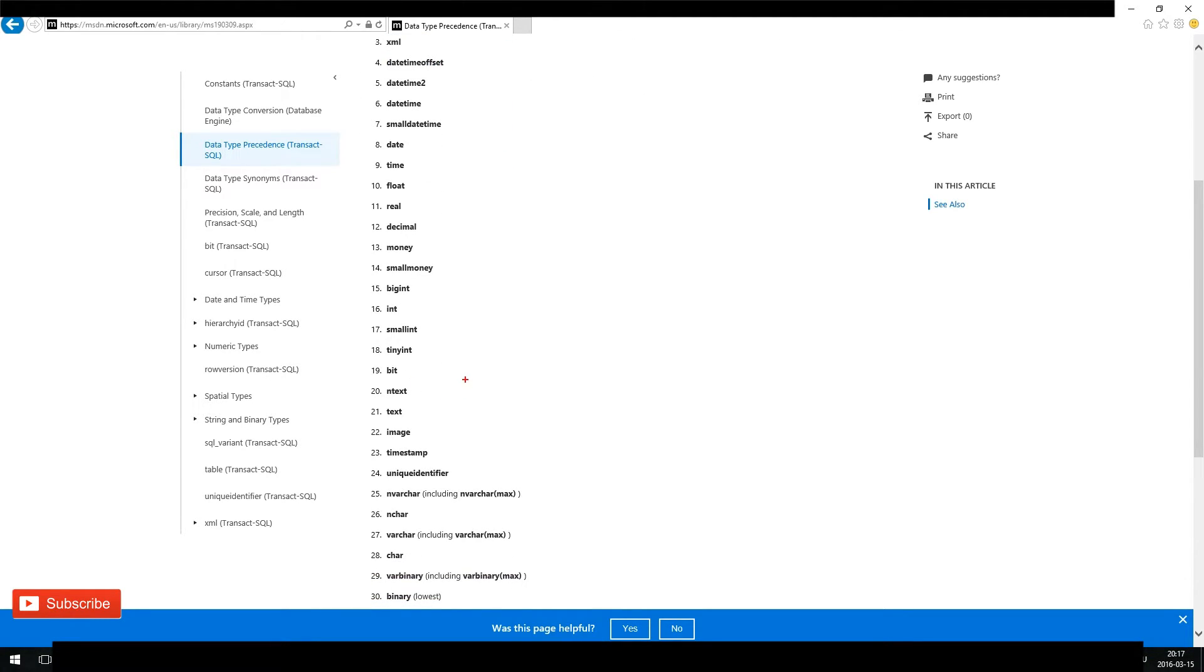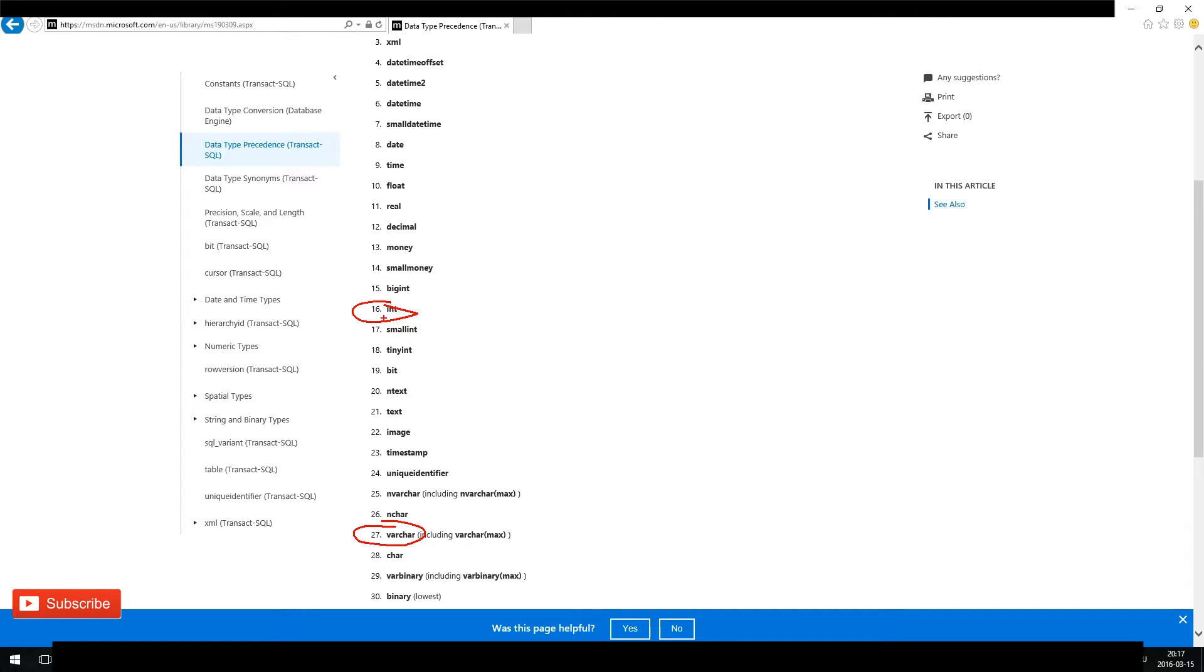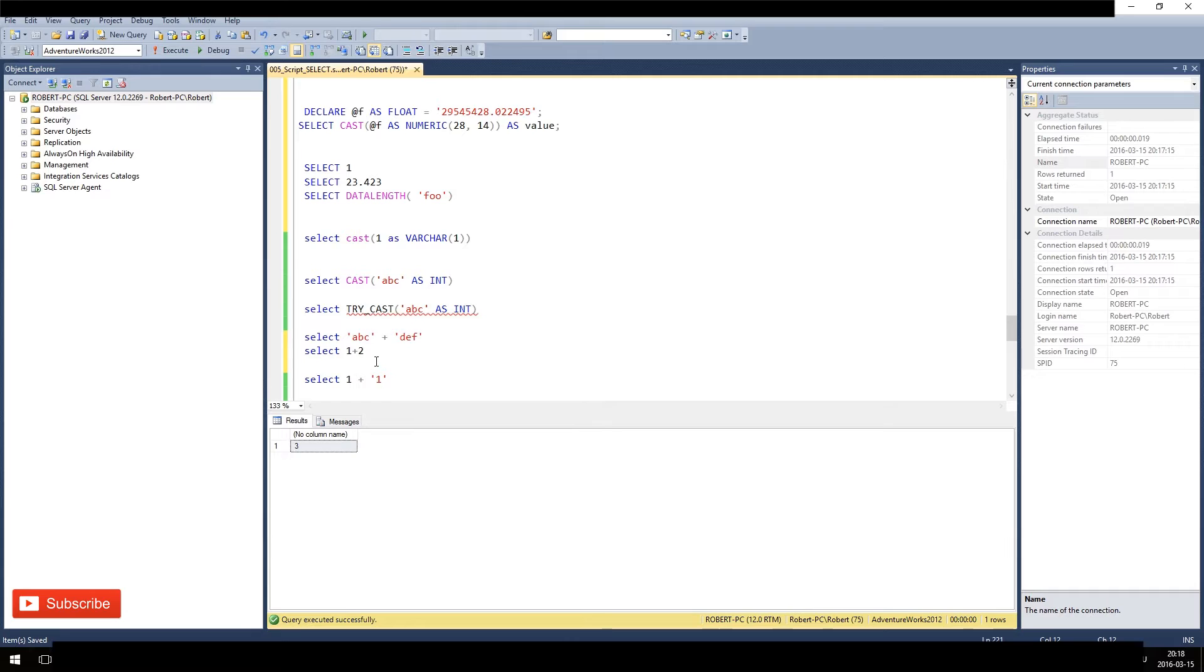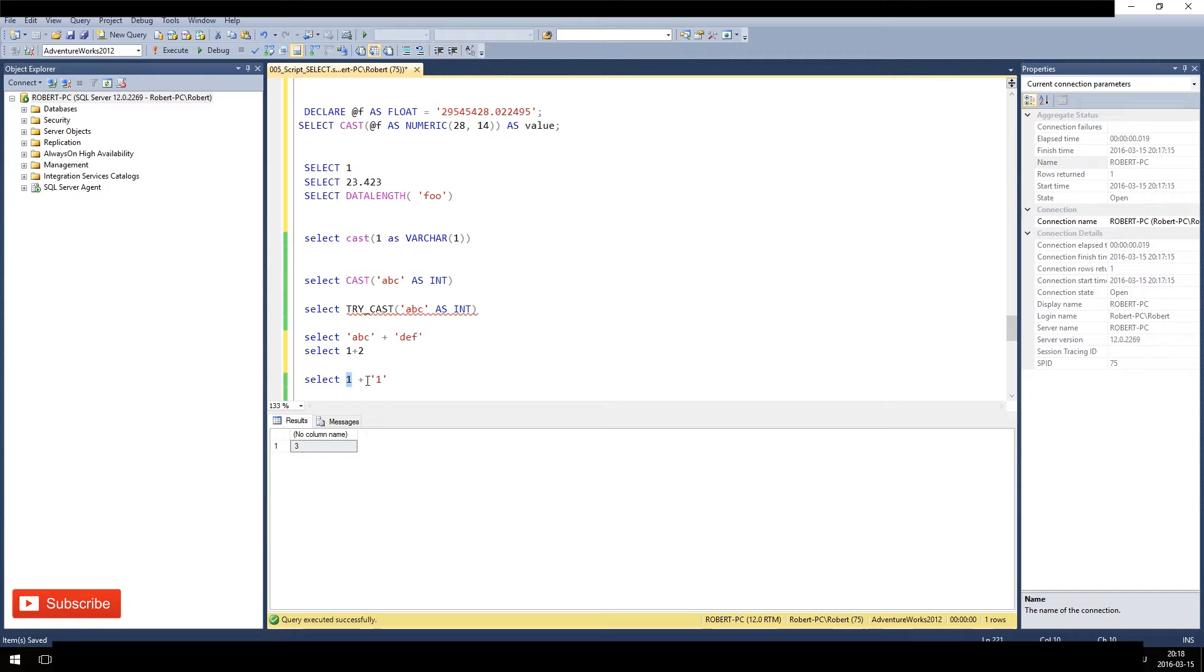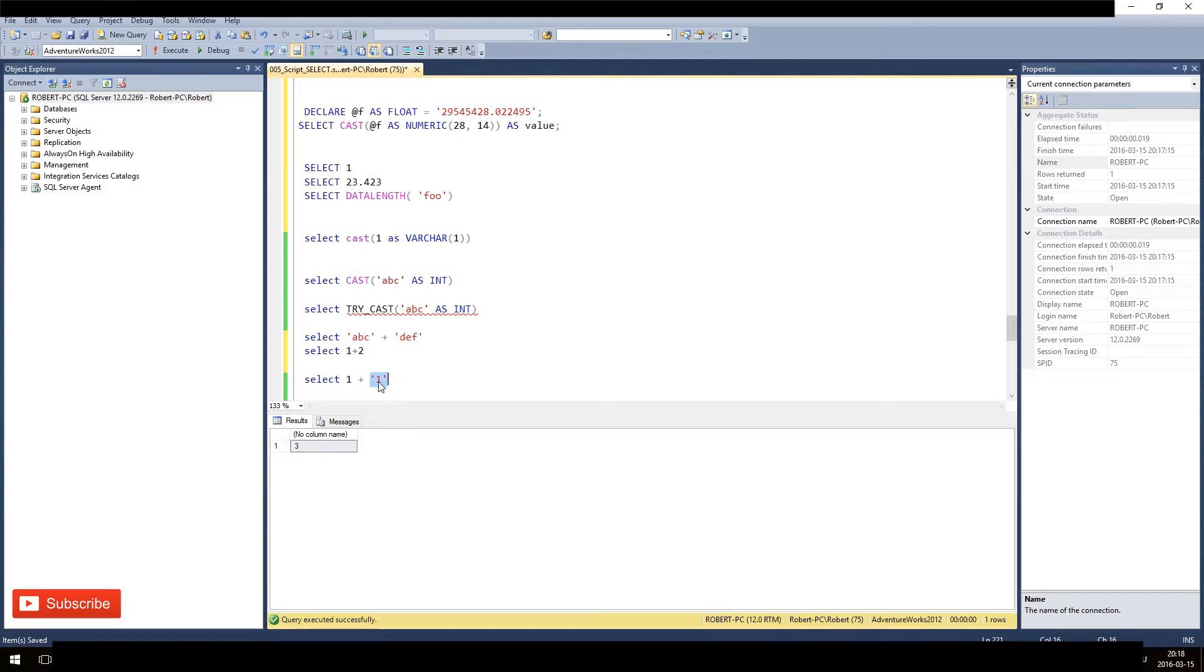So you see the user-defined data types is the highest, then come those data types. And we see our thing here - we have varchar on place 27, but we have integer on place 16. That means since 16 has a higher priority, we apply the operator for integer because we have one of the operands is integer.